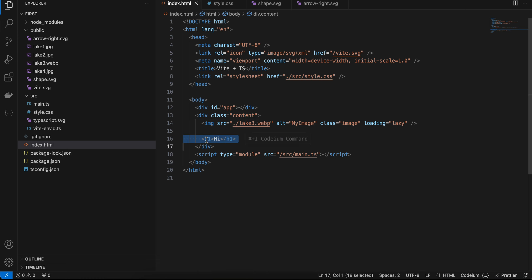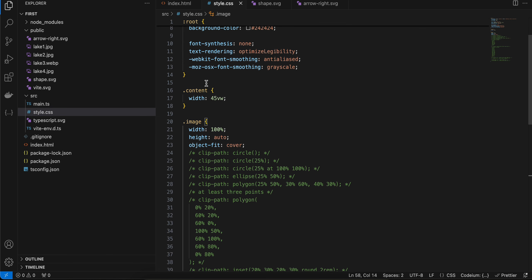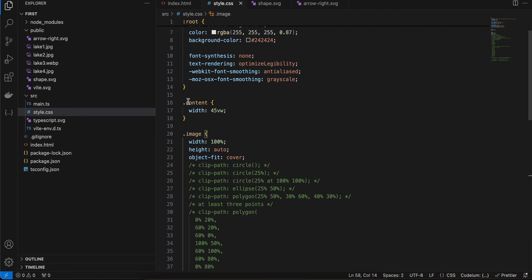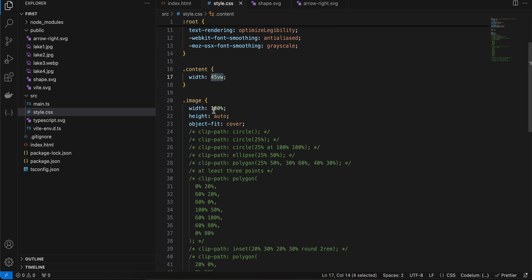If you see my CSS, for now this is the div with 45% width. You also don't require this div. This image is width 100%, height auto, and object-fit cover.